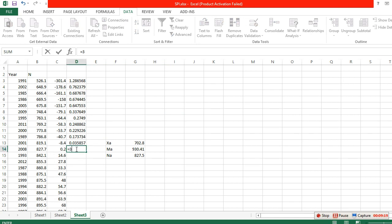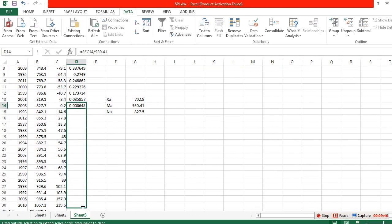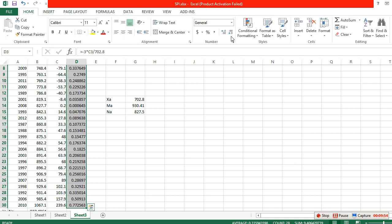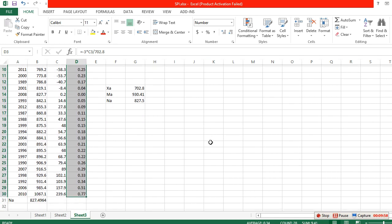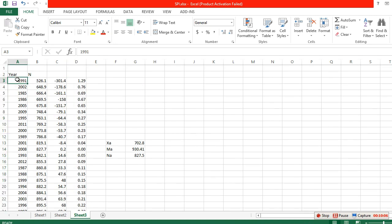Enter the positive anomaly formula with Ma, click OK, and drag for all positive values. This gives us our yearly rainfall anomaly index. However, because we sorted the data, the years are now in a random order, so we need to re-sort by year.